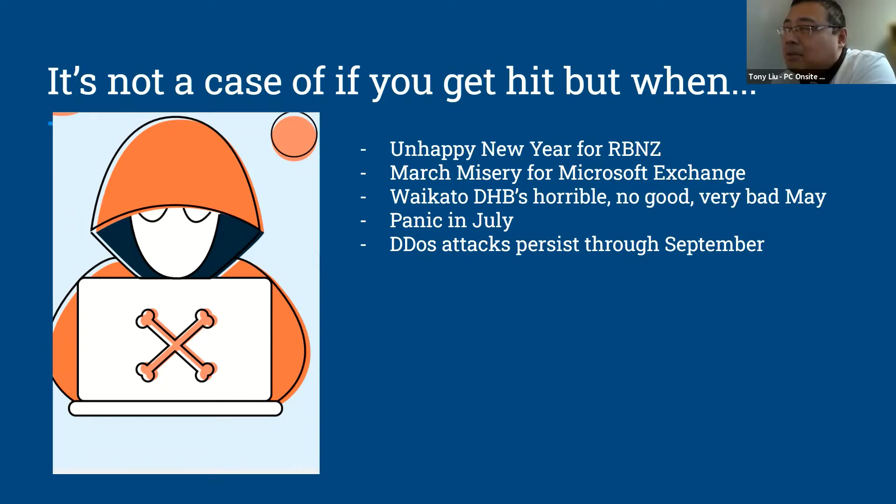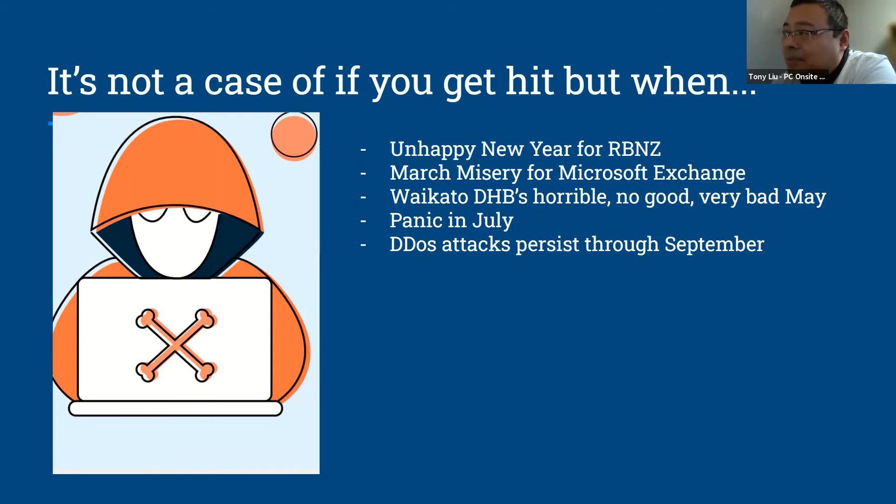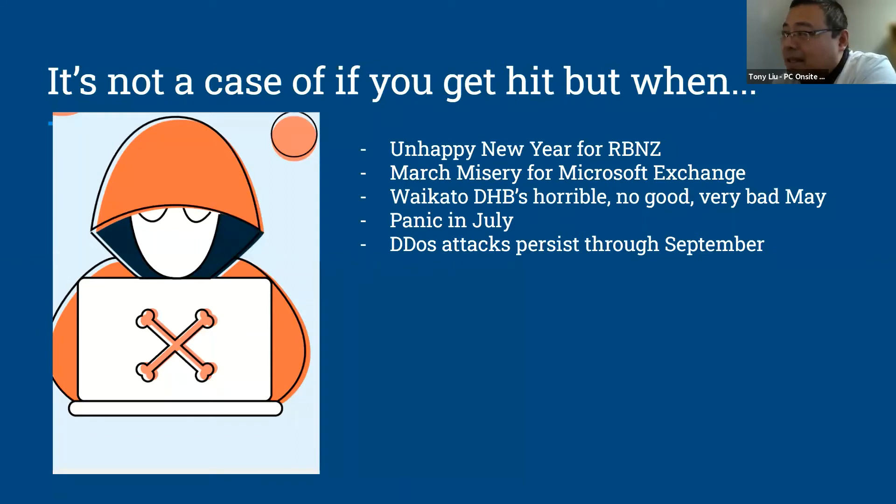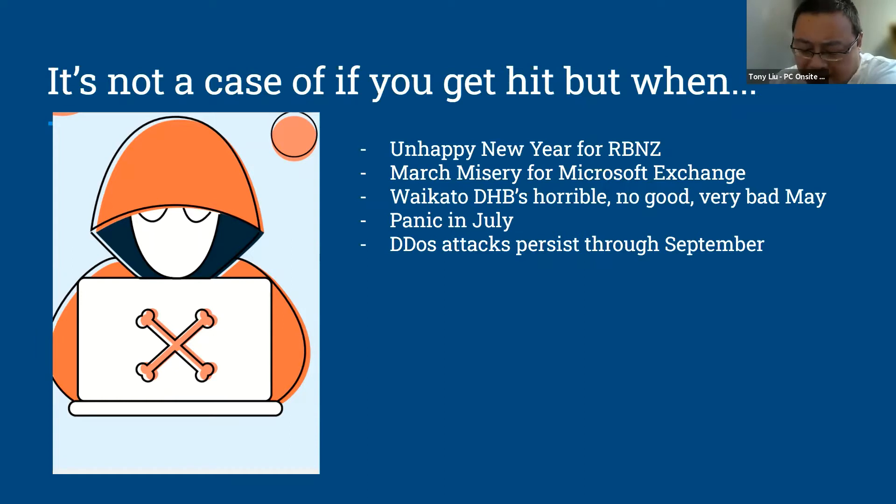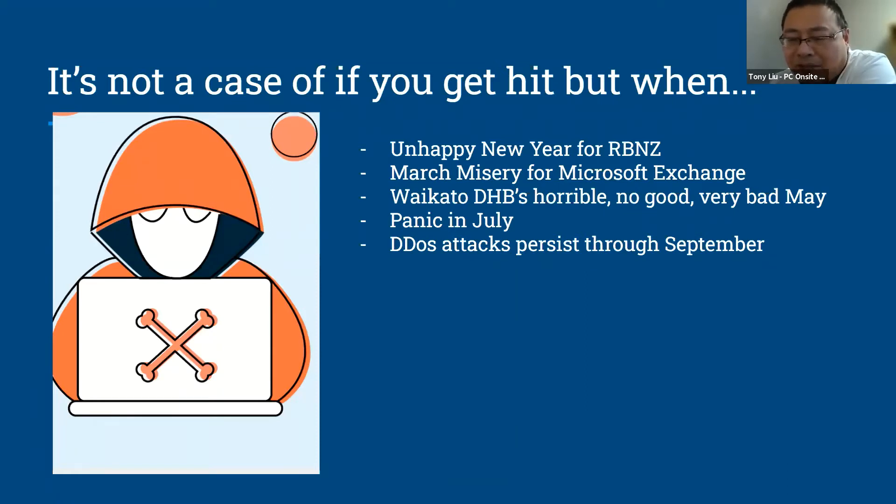Like early this year, the Reserve Bank of New Zealand got an unhappy New Year, they were attacked. And then in about March, the Microsoft Exchange email system got attacked in New Zealand. The big one was the Waikato Hospital, we probably all heard about that. And then in July there's a company called Kaseya. They have lots of links to schools and things like that, and their system got hacked into and affected quite a few of those schools.